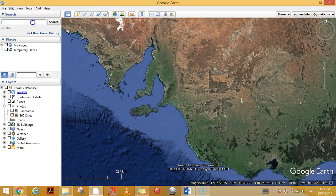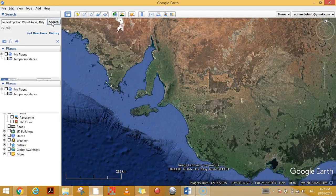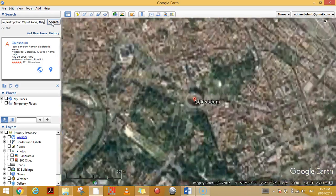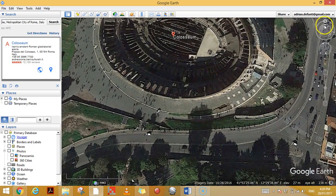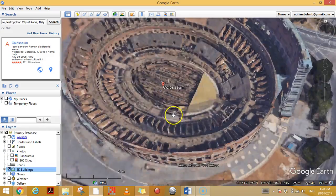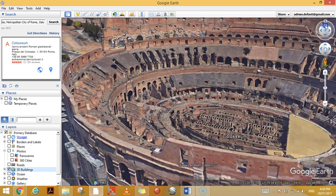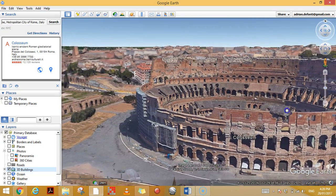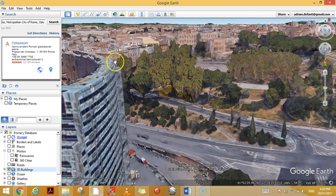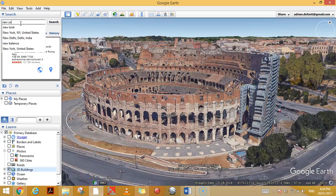My favorite one however is called 3D Buildings. Let's go to the Colosseum — I'll search for it and it's going to zoom me in on the Colosseum in Rome. Now, I showed you in an earlier video how you can change the angle of what you're looking at, which is great. If I turn on 3D Buildings, all of a sudden the Colosseum really comes to life. I can zoom in, fly all the way around, play with the view, and get a really good view of the Colosseum from all different angles — really get an idea of what it's like to be there.